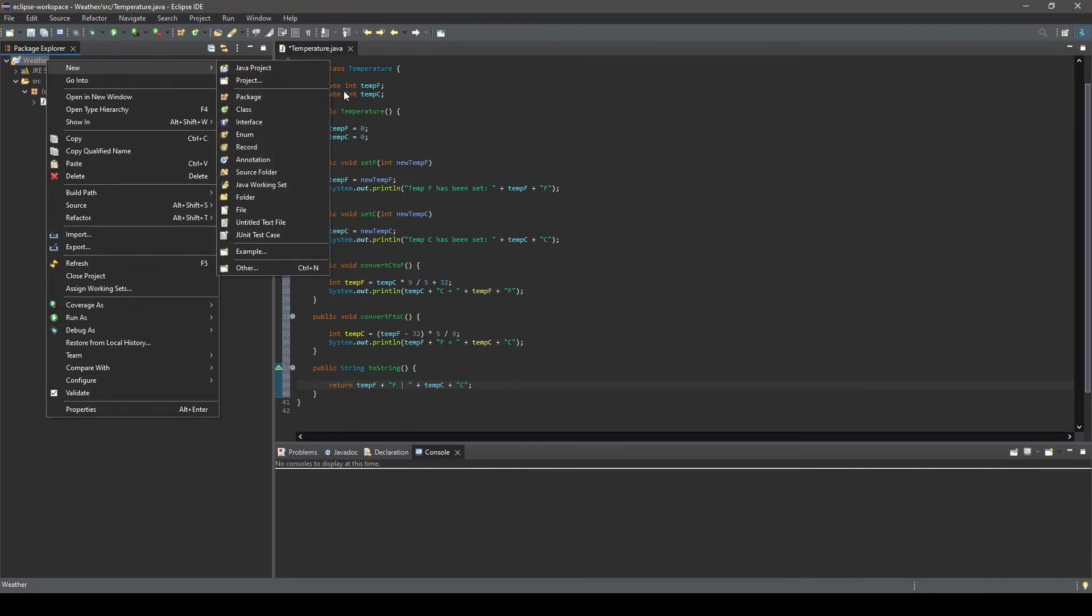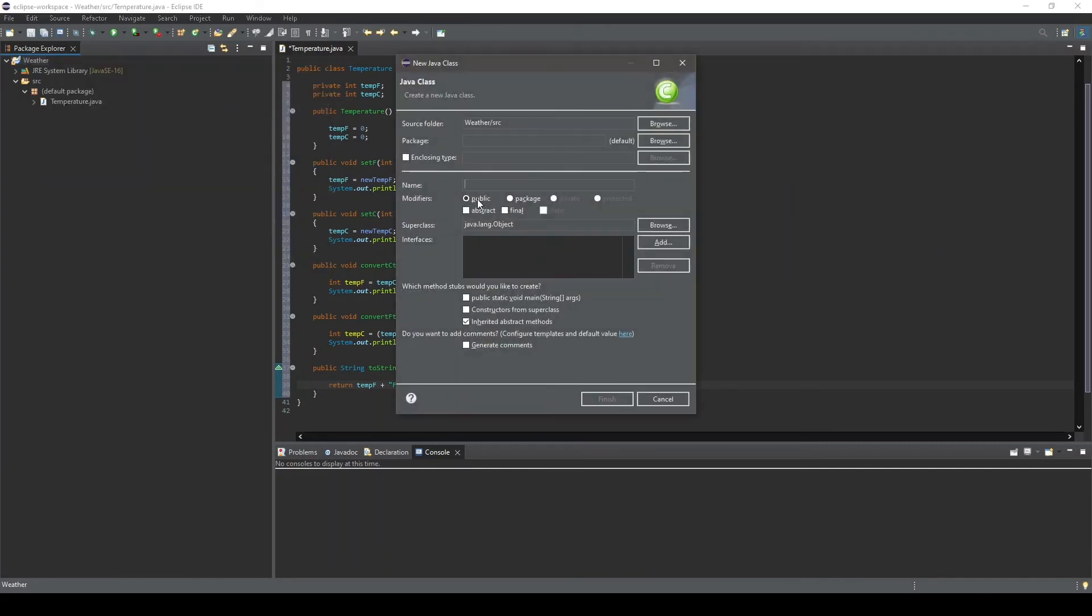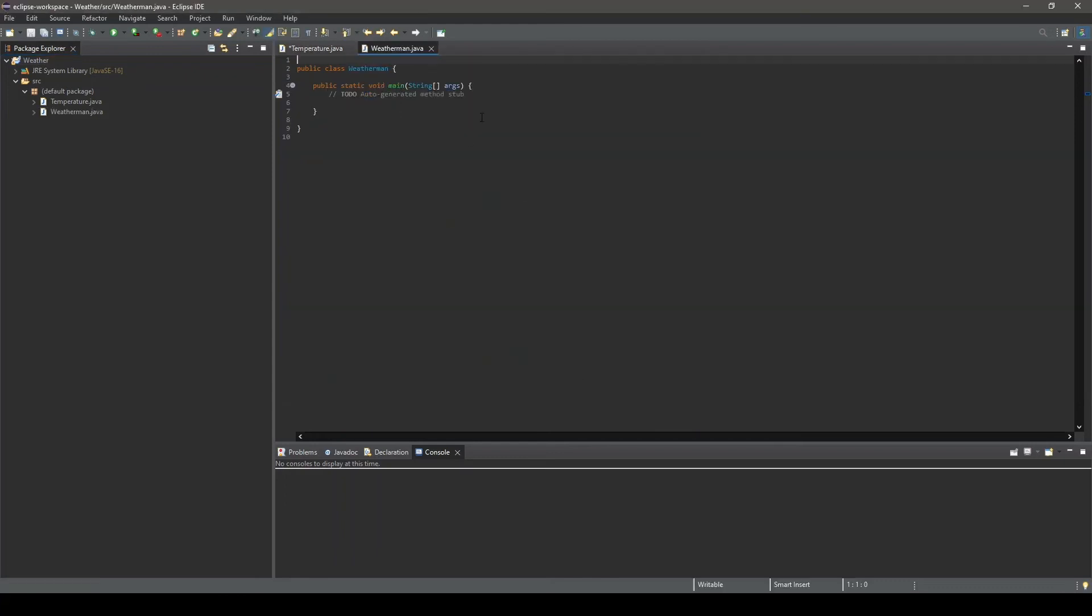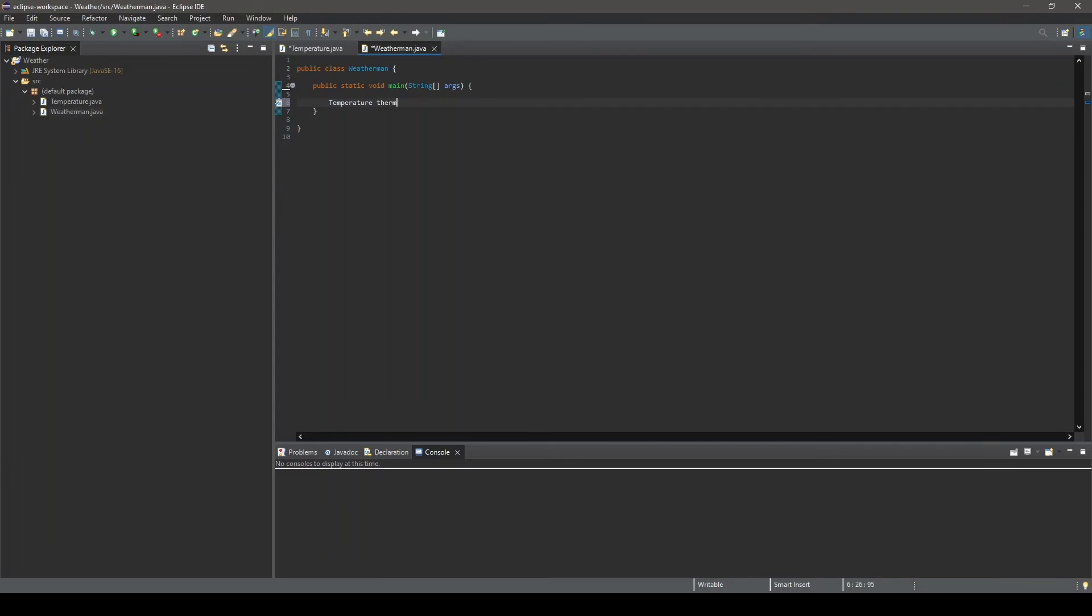Now we will create a new class within our project to interact with our new temperature class. We will call this class WeatherMan, and we will click to include the main method stub, as this will be our entry point for our program. Now inside the main method, we will instantiate a temperature object by typing the name of the class we just created, Temperature, the name we want to assign to the object we are about to instantiate, in this case we will call it thermometer, followed by an equal sign, the keyword new, and lastly, the name of the class, followed by opening and closing parentheses. Notice how this is actually the constructor being called.